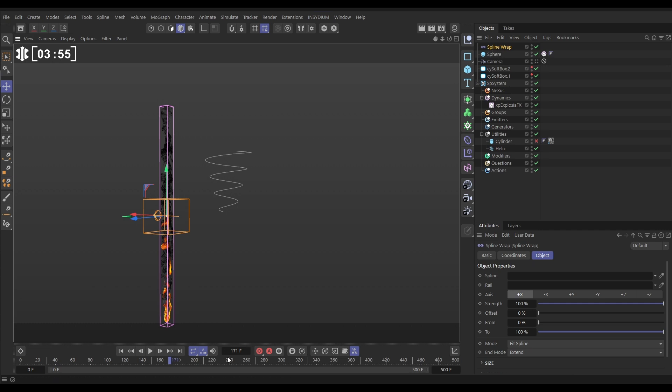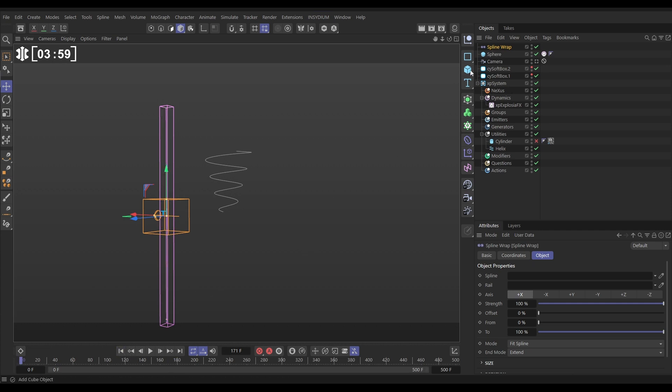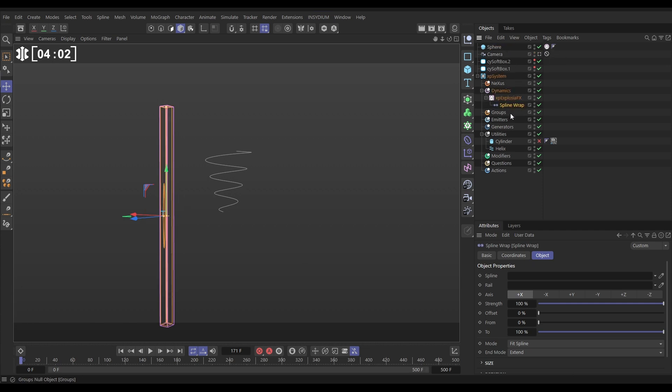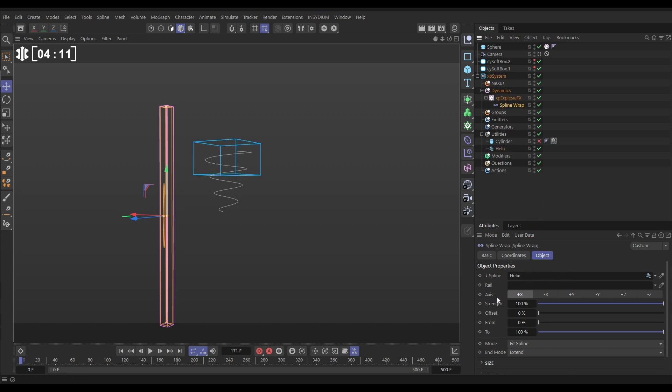We'll make a spline wrap. Let's just go to the first frame so there's no data in our scene. We'll make the spline wrap a child of the ExplosureFX object. The spline wrap needs to know what spline you want to use. So let's drag in our helix. We need to get the axis orientation correct. We want the plus Y.